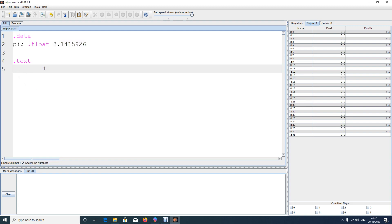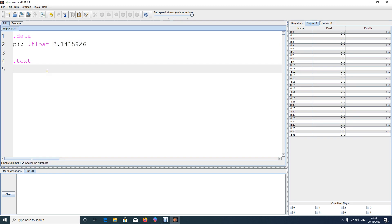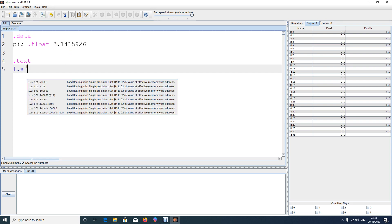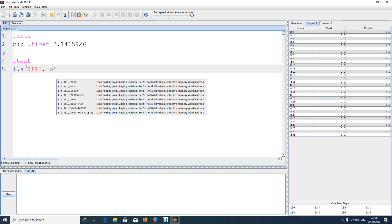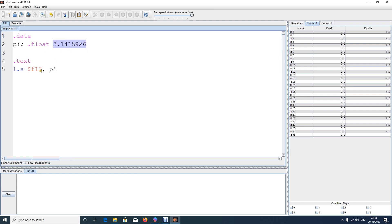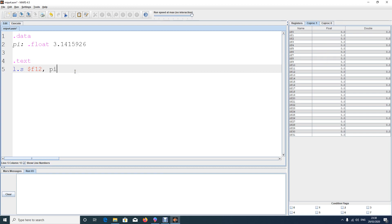To bring a float value into $f12, use the command l.s — where 's' stands for single precision, meaning float. If you want to load a double, you use l.d. Since this is float, we say: l.s $f12, pie. This loads the value 'pie' into coprocessor register $f12.